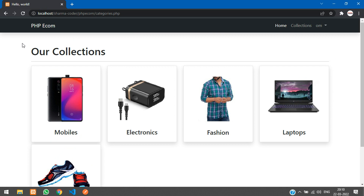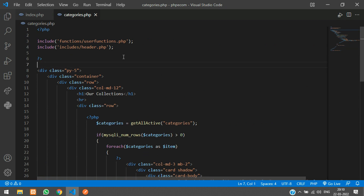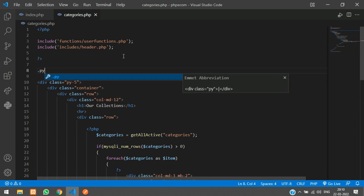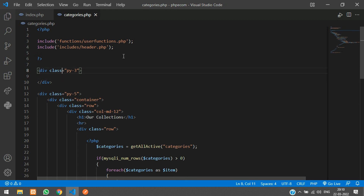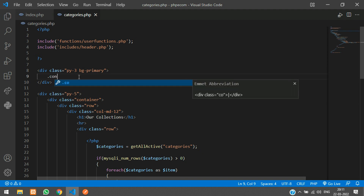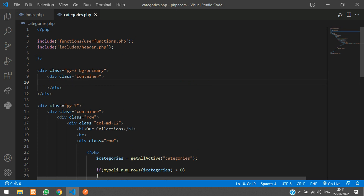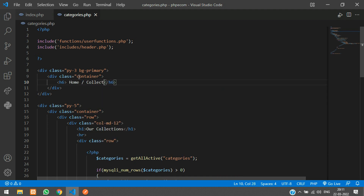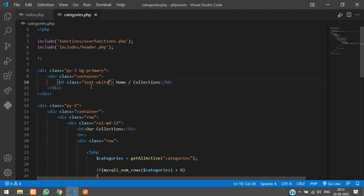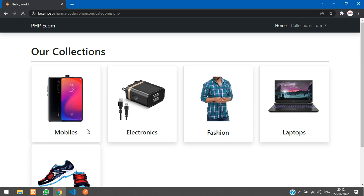Let's add a small breadcrumb banner to show which page you're on. Scroll up and add a div with .py-3 and .bg-primary. Inside it create a container, then an h6 tag with the text 'Home / Collections'. You can make 'Home' a clickable anchor tag. Add class='text-white'. Refresh — there it is. If you want a larger size, change h6 to h5.